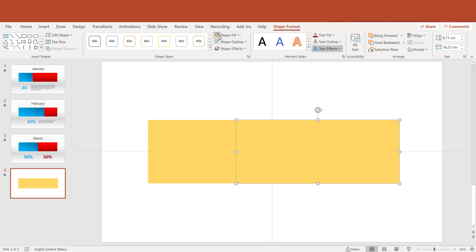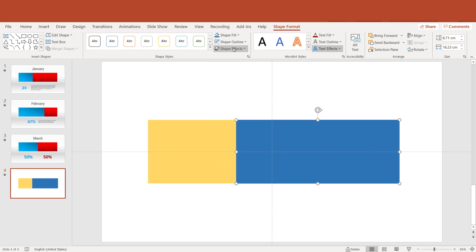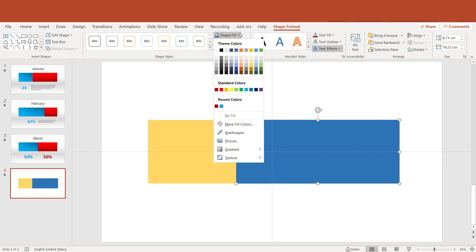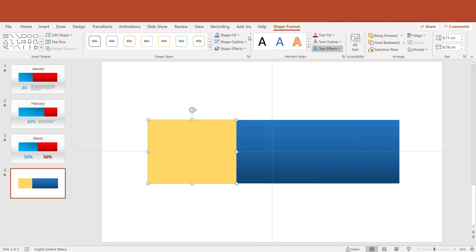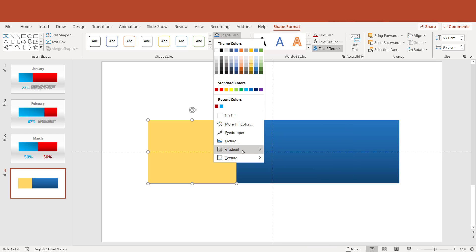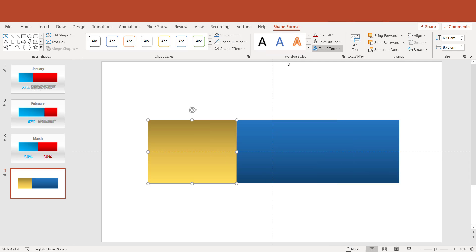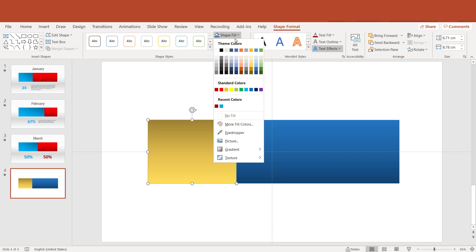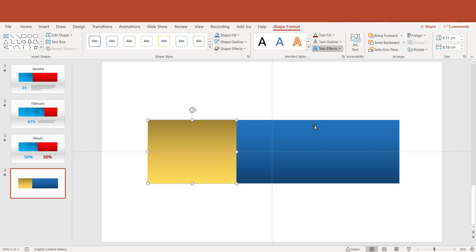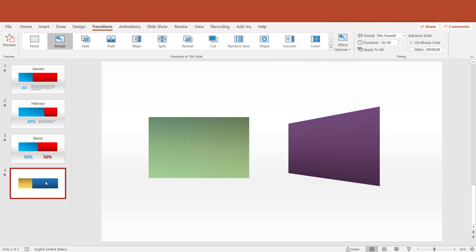I need to change the color of this side. Now is the time for the most important part — we need to add a transition. So let's open the Transition tab first and select Morph.